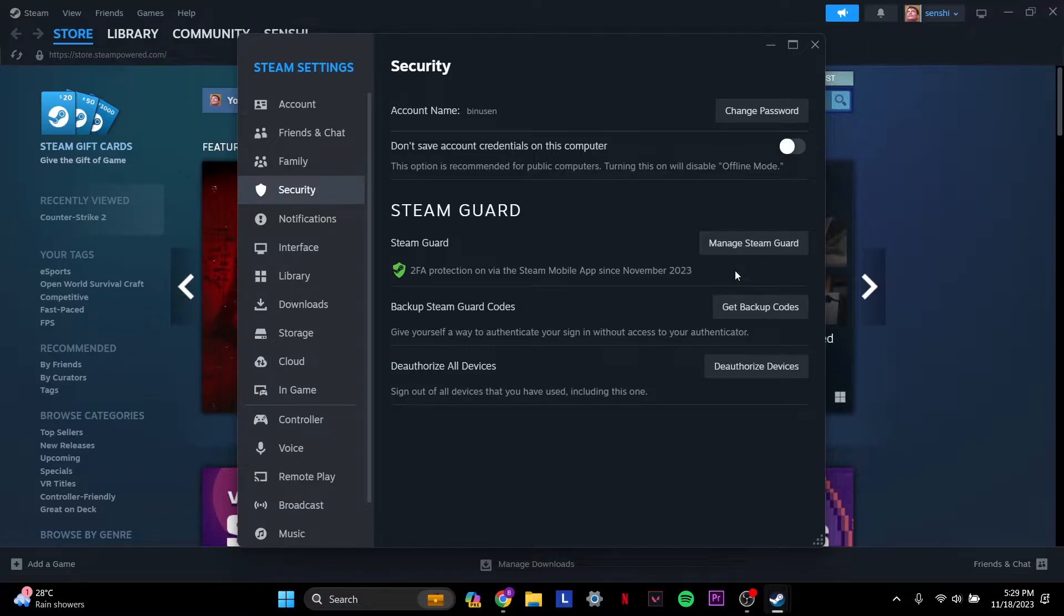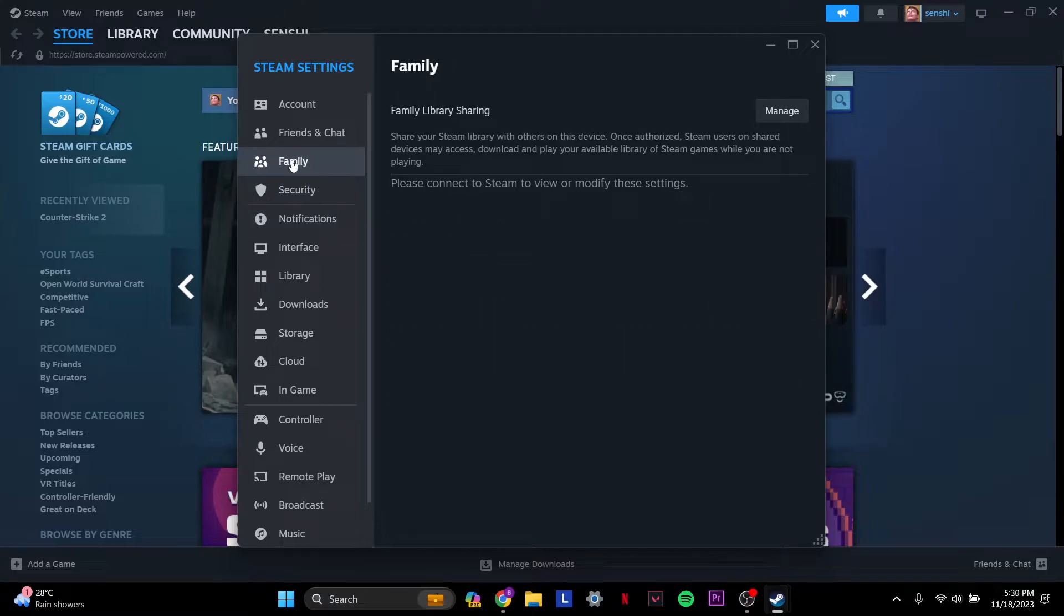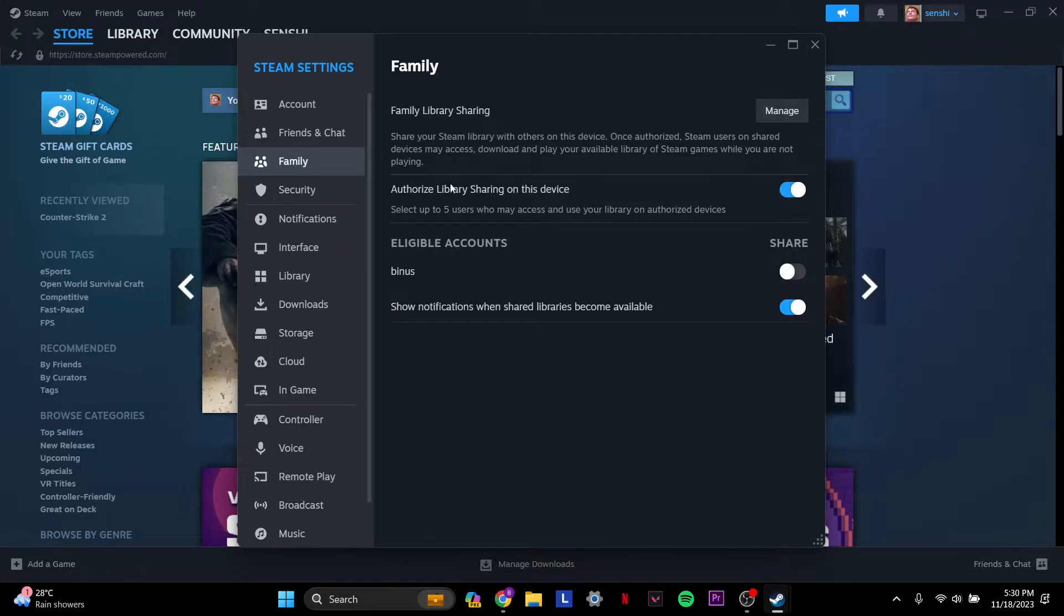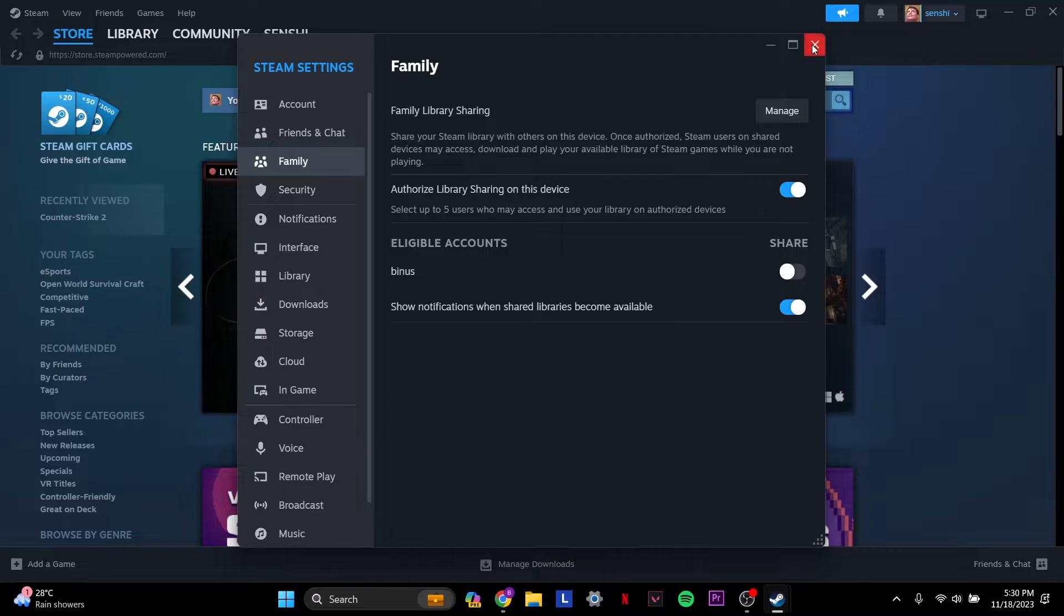If that's good to go, you go to the Family tab. In here it will say eligible accounts. For me, it says my other account is bnews and that account is already there, so I just have to turn it on and it'll enable it for me.